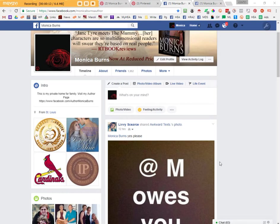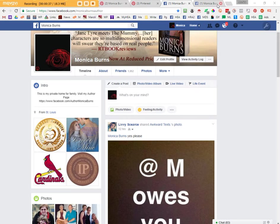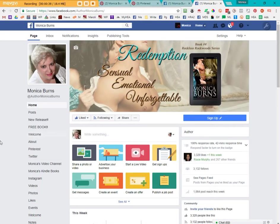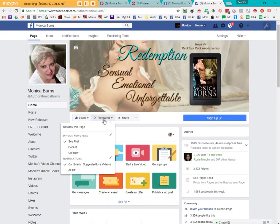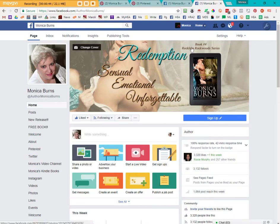So I'm going to show you the difference between a profile locked down and a page. Your business page is specifically designed to advertise you and your work. Your profile is your personal profile where you get to do whatever with your friends. People on your page have to like it and I believe they can follow you.